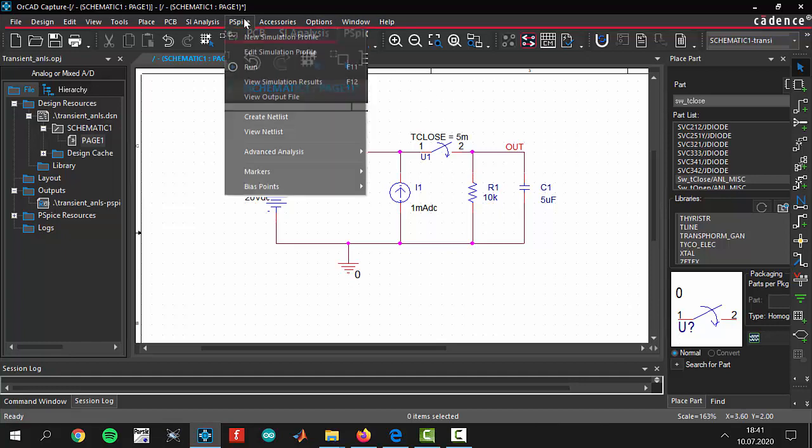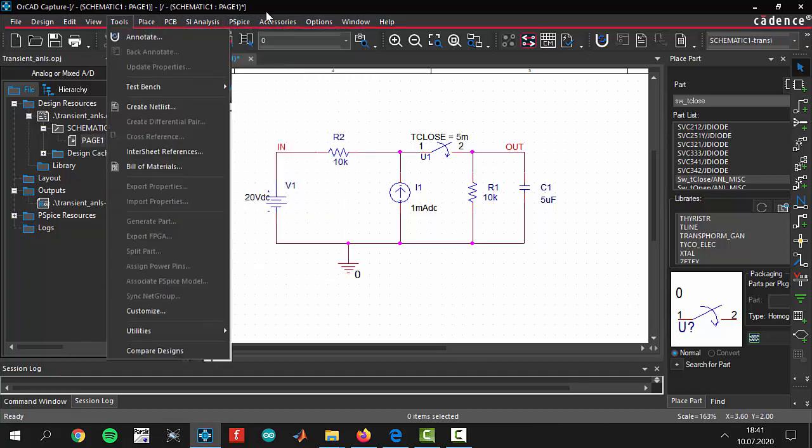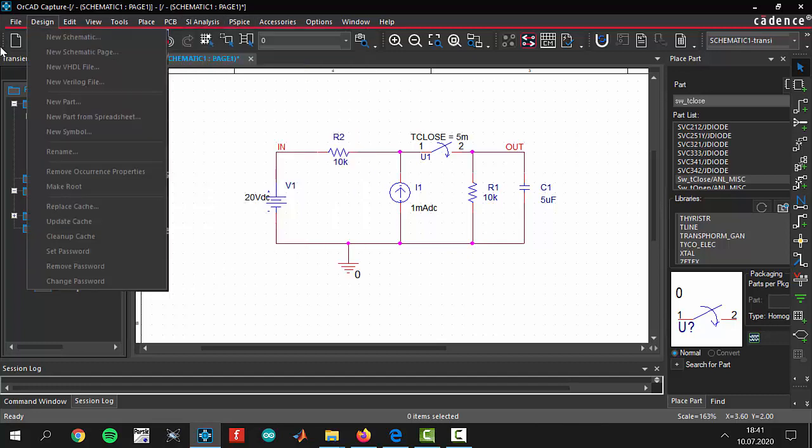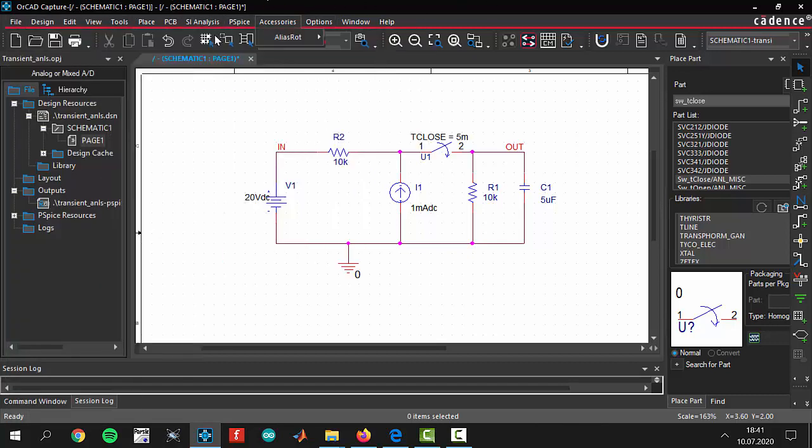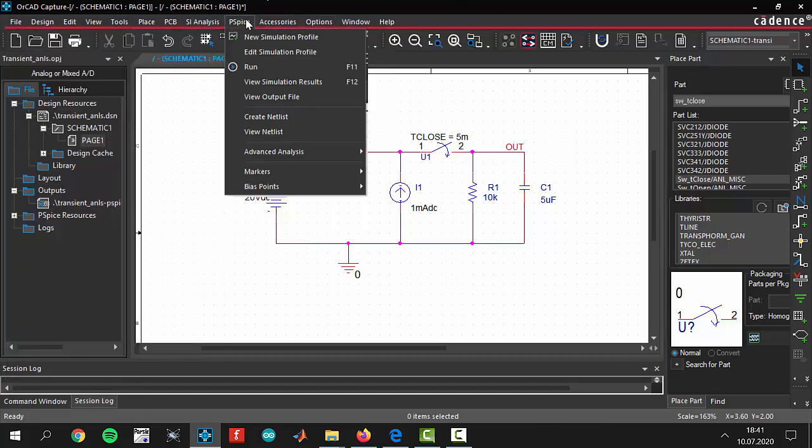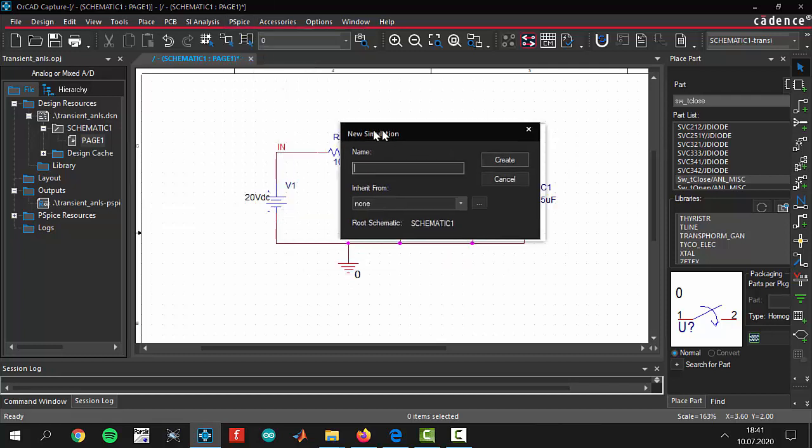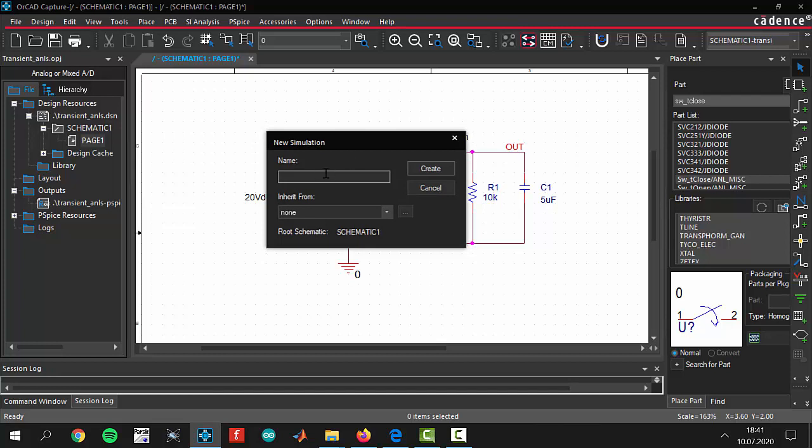To create a new simulation you will come to the top side. There is a toolbar with sections. We are coming to PSpice and clicking new simulation profile. In this section you have to give a name to your simulation. I want to give a name of transient6 because this is our sixth video in the PSpice tutorials, and click create.